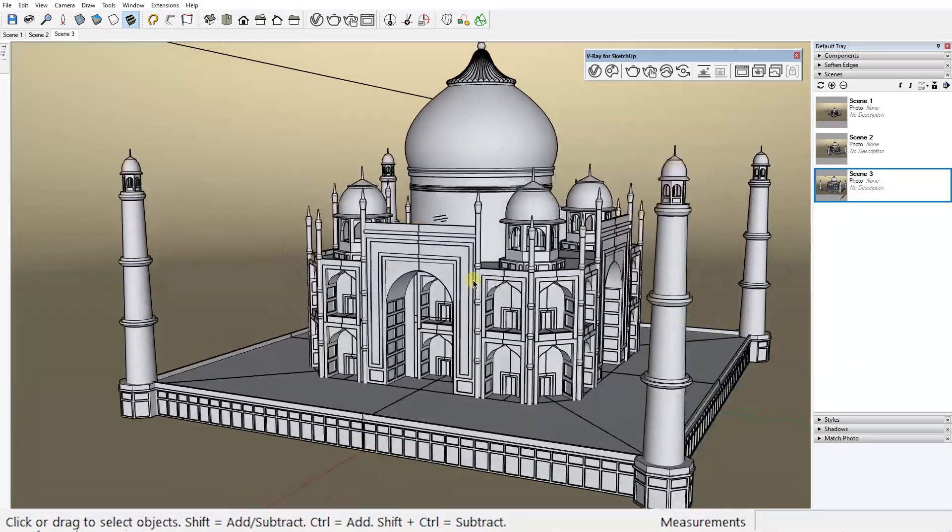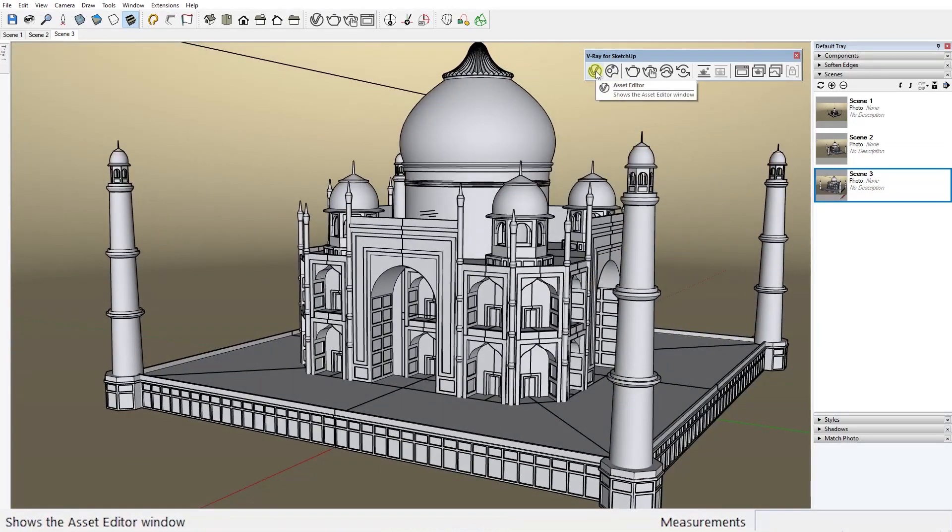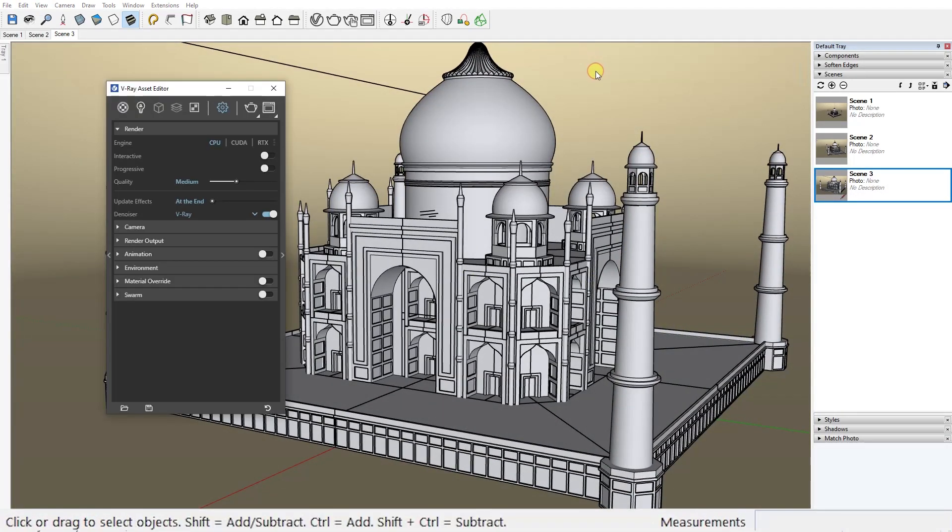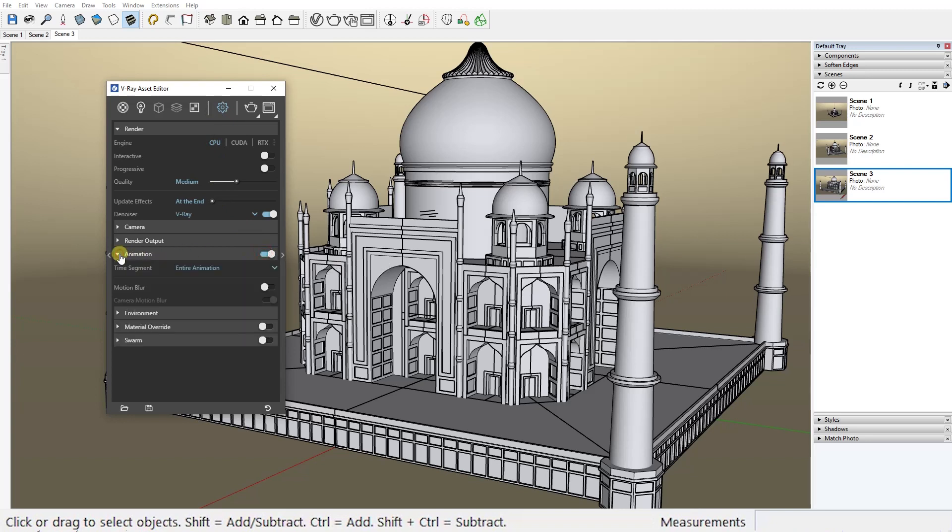And it's time to open the V-Ray asset editor. Here, under the settings tab enable the animation checkbox and I also enable motion blur here.